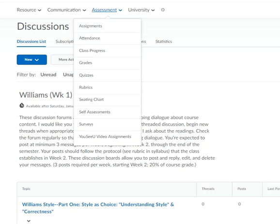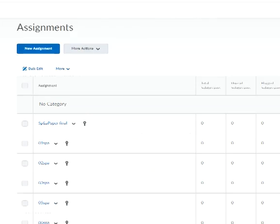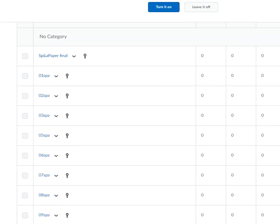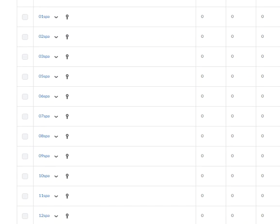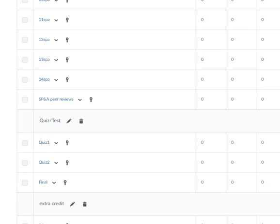Here's the Assignments section, where you post the short practice assignments and where you'll post the quizzes and the peer reviews.